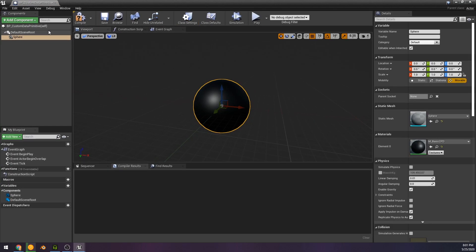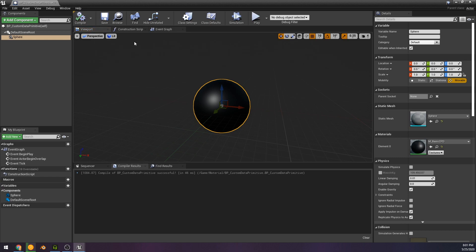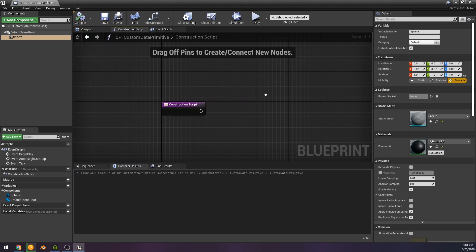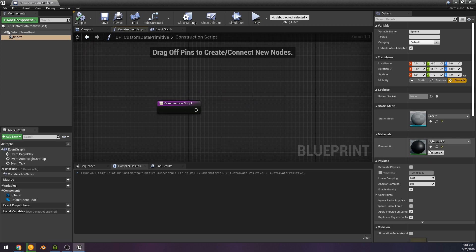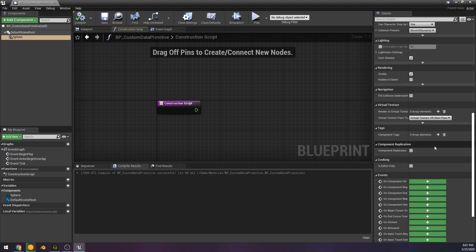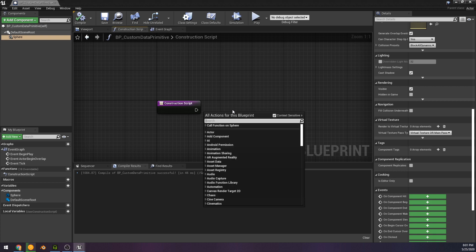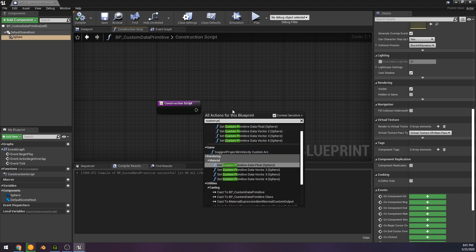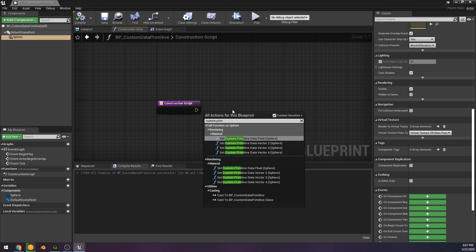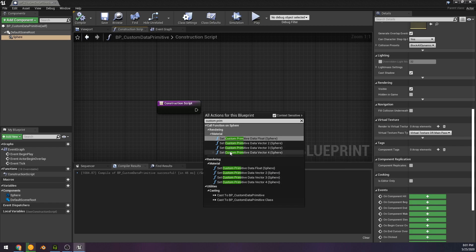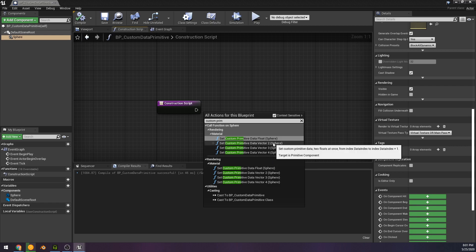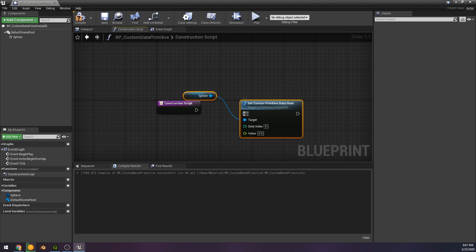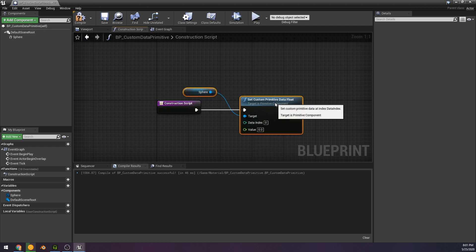I just added a sphere, and now we're in the construction script. And now all I'm searching is literally set custom primitive data, and we can set to scalar like it has all the options we would need. We can just set a scalar or more data, right? Say we need a vector two or three or four, it has those options. Thankfully, if you are using instanced static meshes or HISM, then there's two options for that that I don't cover in this video because the engine was crashing on me when I was trying to set them up. But anyways, there you go, it's that easy.